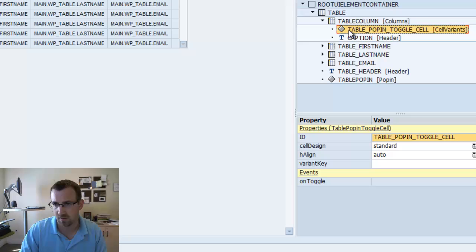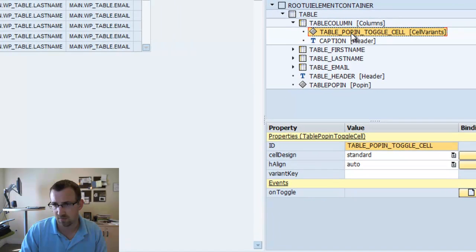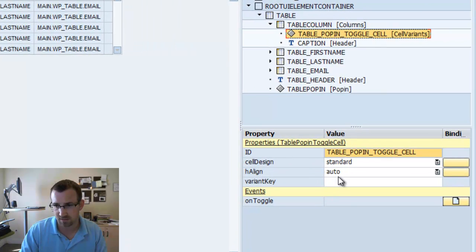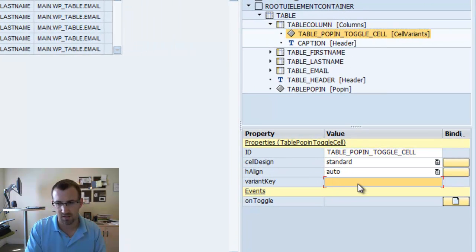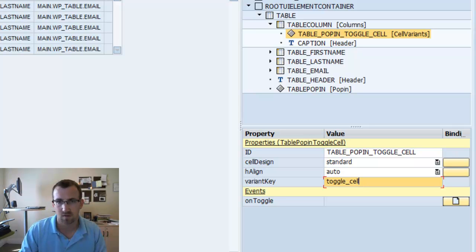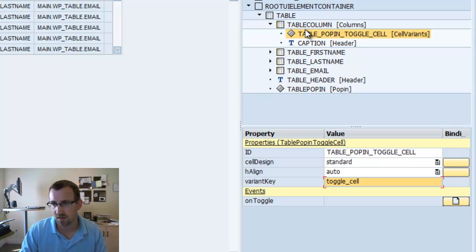So, now that we have the table pop-in toggle cell created, we're going to create a variant key called toggle cell. Save that.